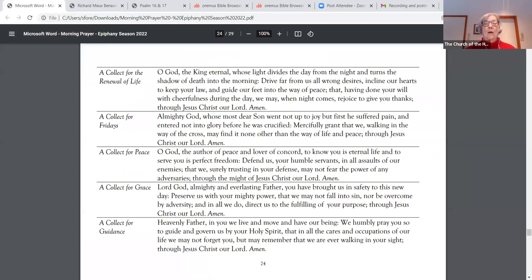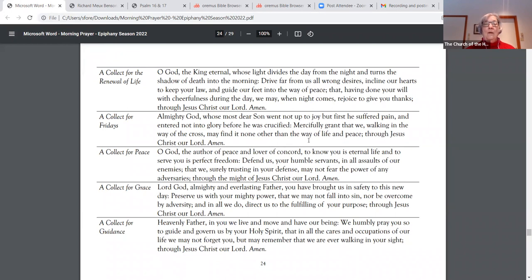Almighty God, whose most dear son went not up to joy, but first he suffered pain and entered not into glory before he was crucified, mercifully grant that we, walking in the way of the cross, may find it none other than the way of life and peace through Jesus Christ, our Lord. Amen.